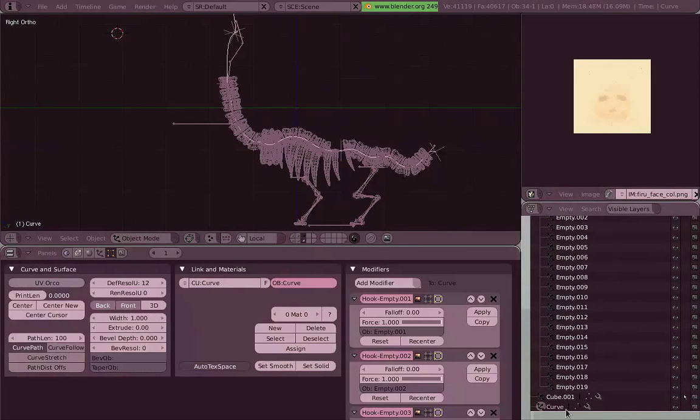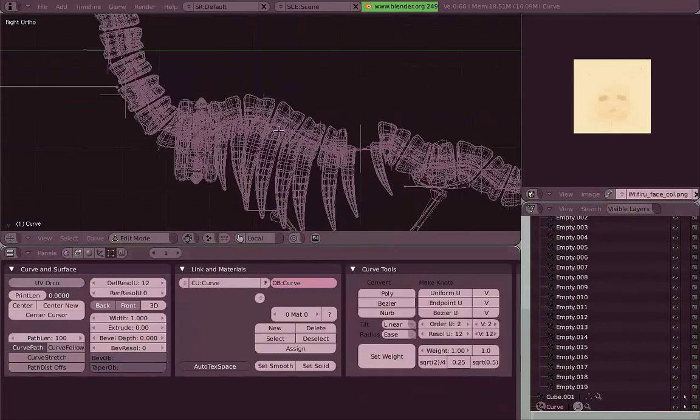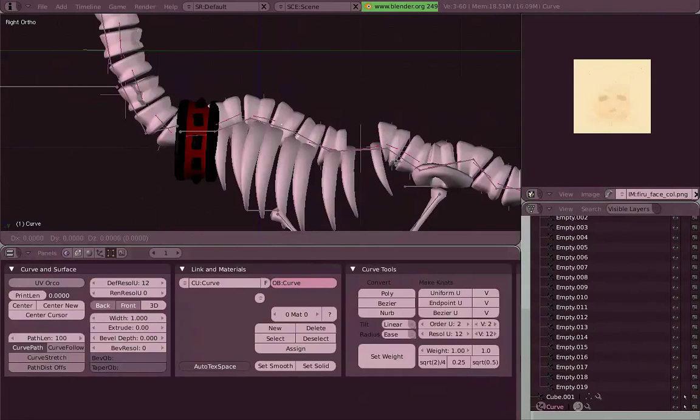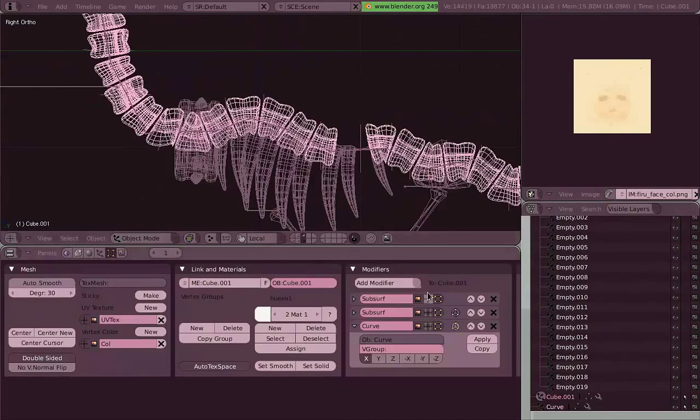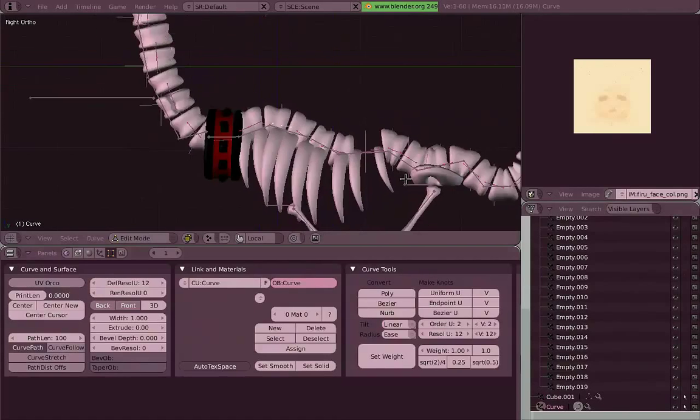But this was the new thing when I was working on Pirulo. This, the curve modifier, was the latest new addition there.